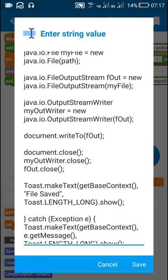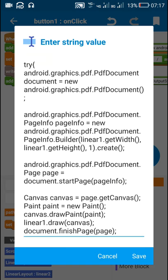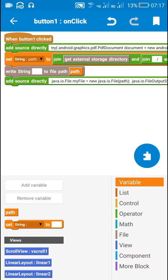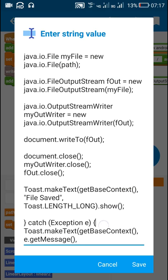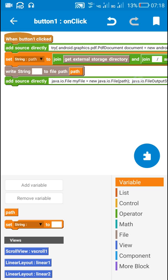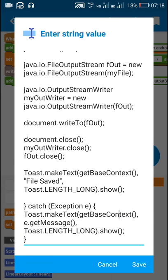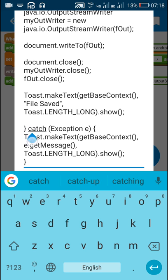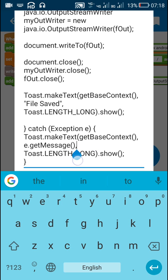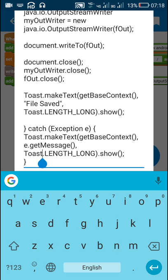Since this is try-catch exception code, I used try at the beginning, and at the end I used catch exception e. Whenever there is any exception, it will toast e dot getMessage, which is a string, so whatever the exception is it will show that as a toast message.